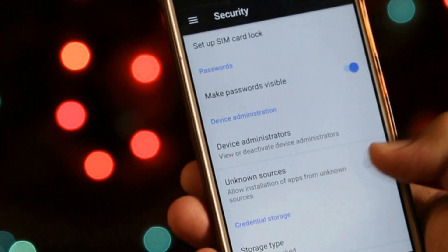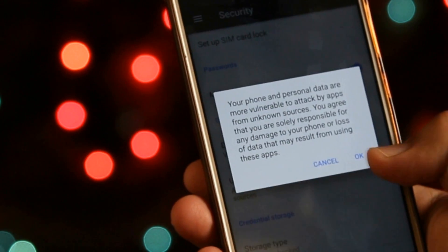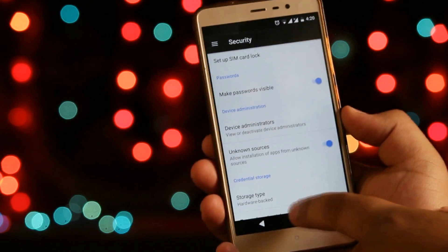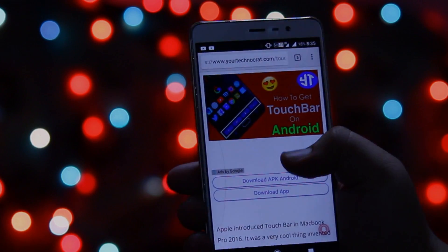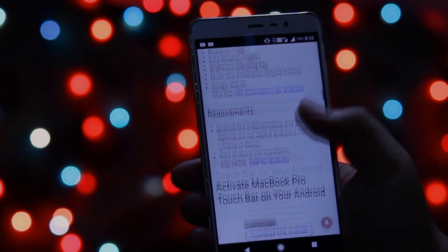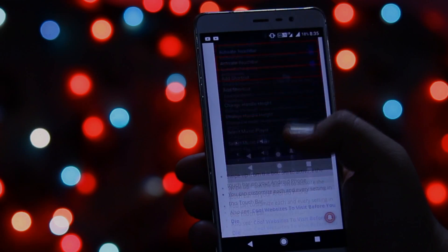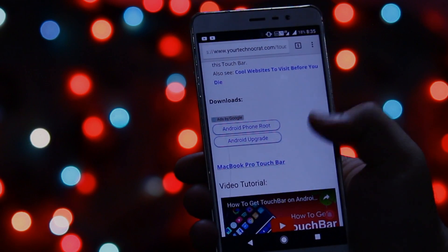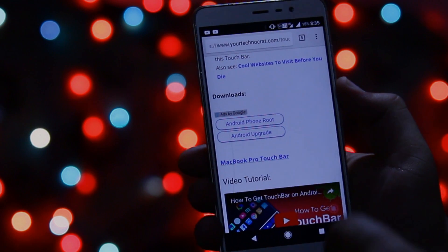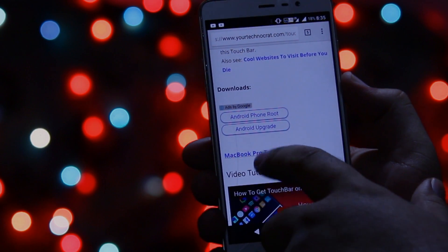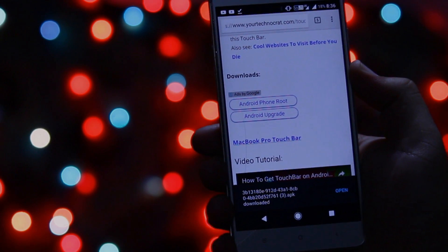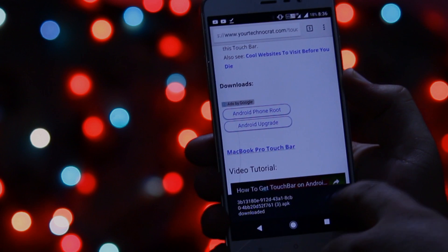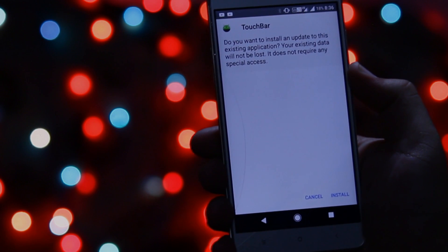This helps you to install apps outside the Play Store. Now click the download link given in the description of the video. From here you need to download the application and install this app.